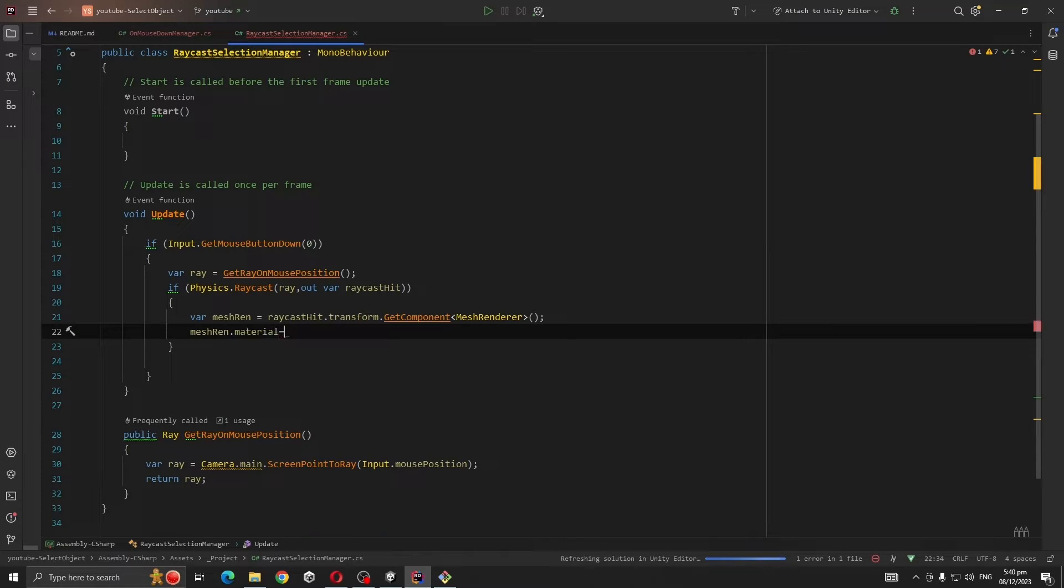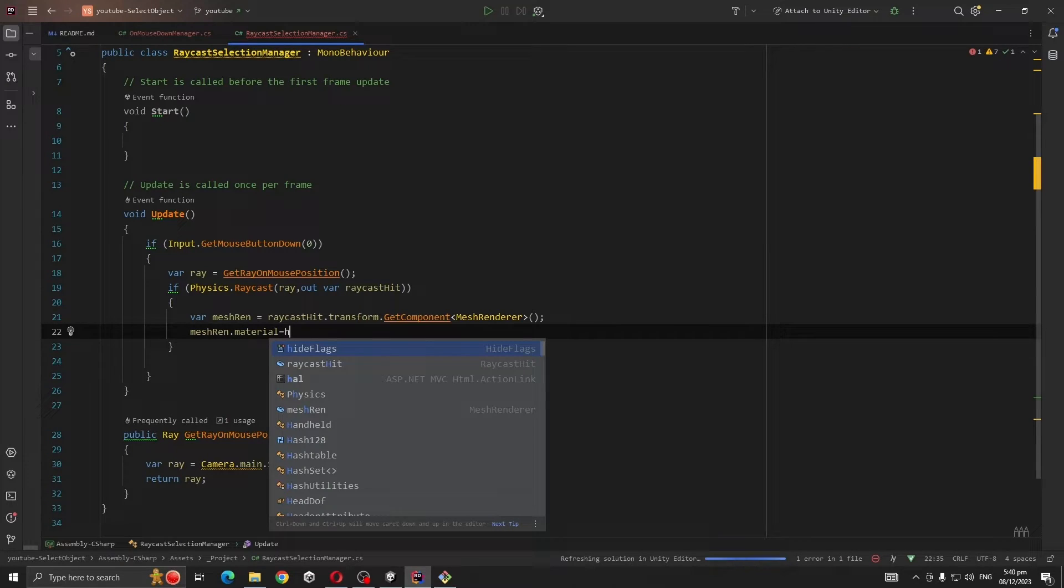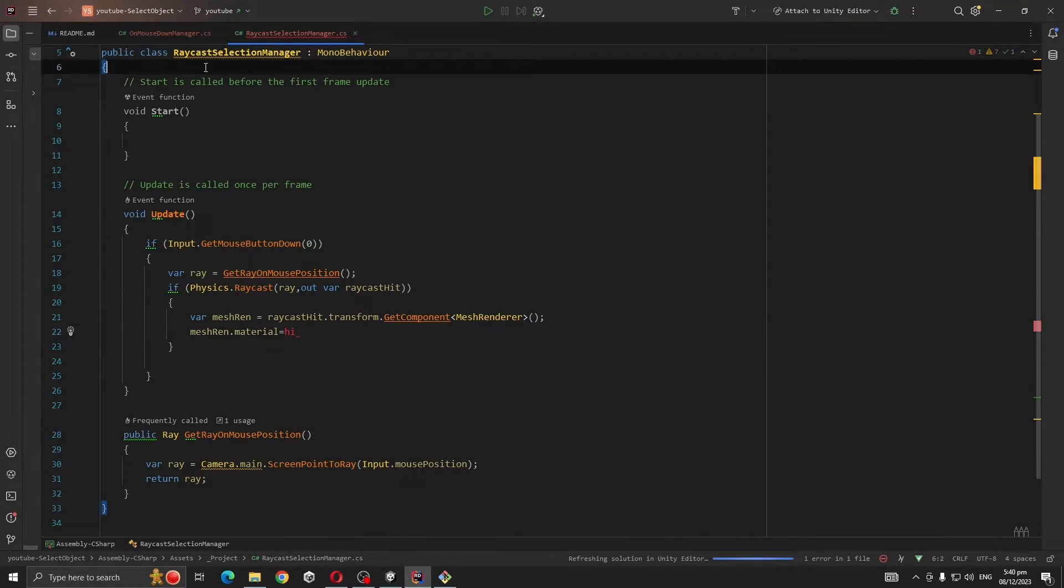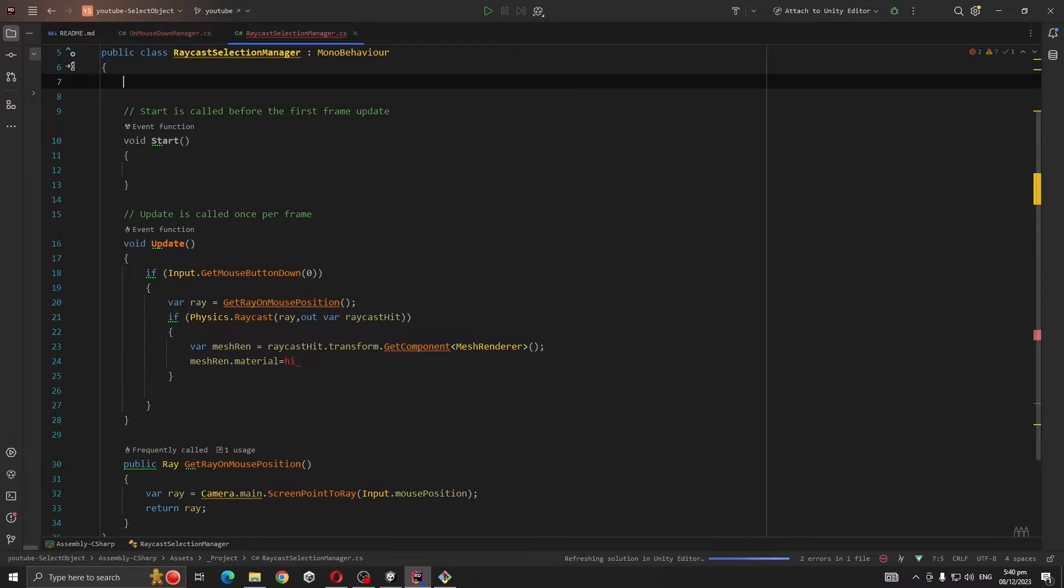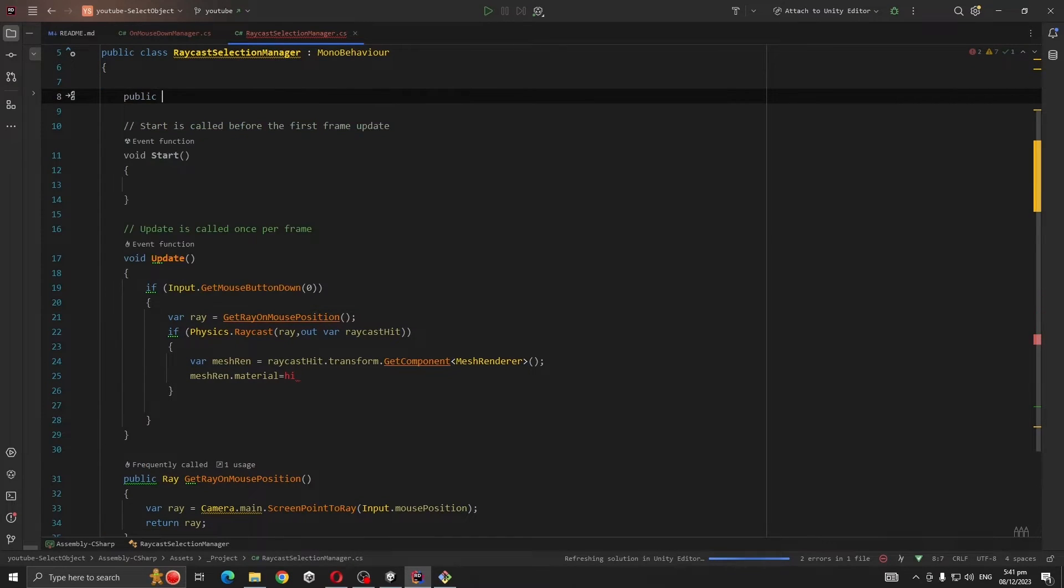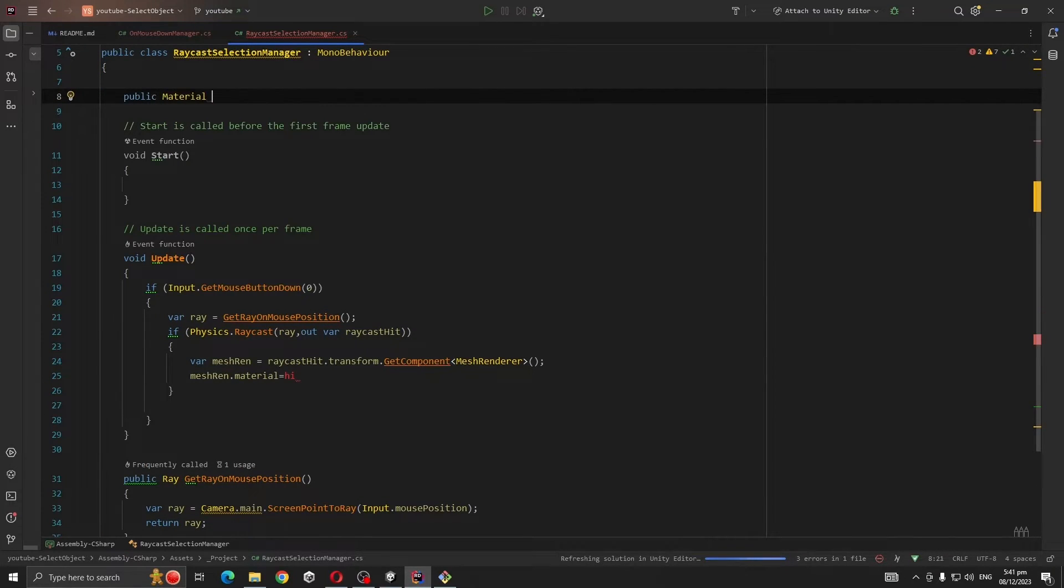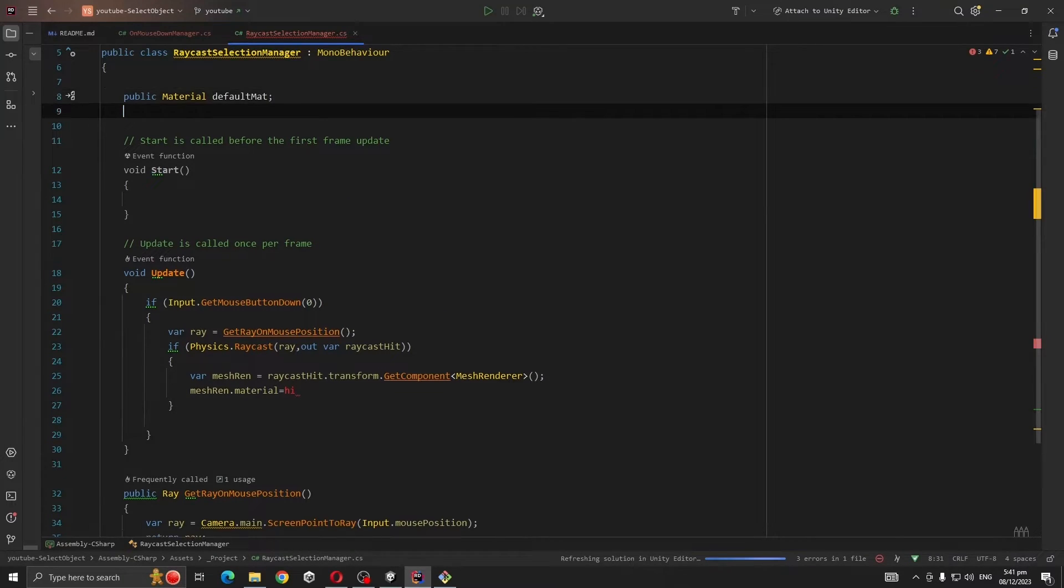And meshRenderer.material will go to highlight material. We don't have the reference for it so public Material defaultMat and public Material highlightMat.